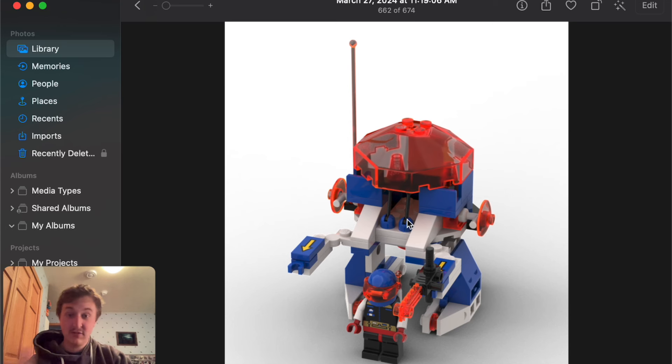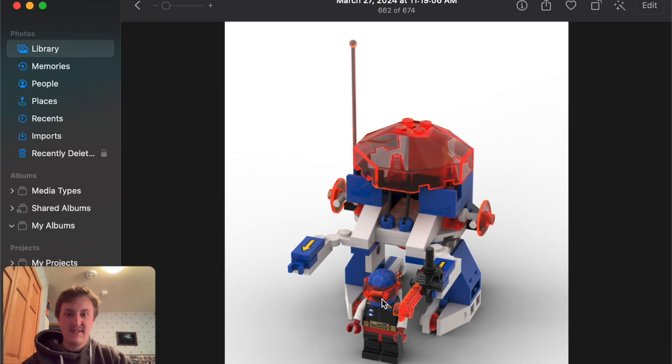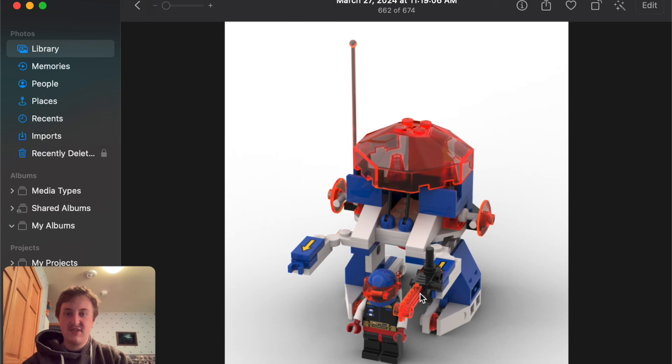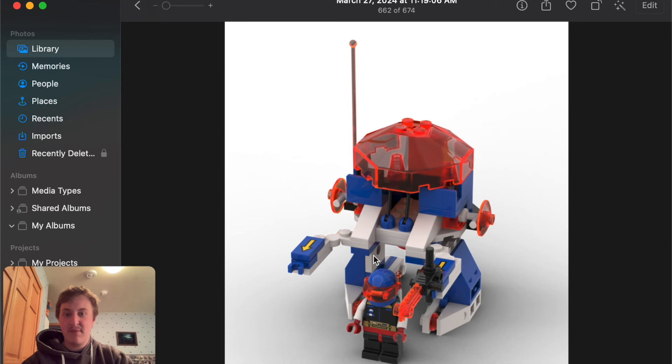And here it looks like we got an Ice Planet mech. Now this uses some different colored helmet pieces, and it looks like it uses the old trans neon orange rather than new, but this is a Studio 2.0 MOC, so that kind of makes sense there. It looks like he just operates a mech. It's alright.